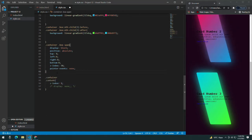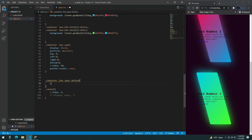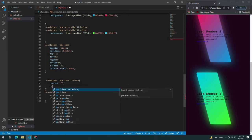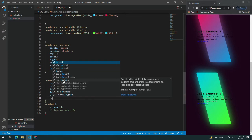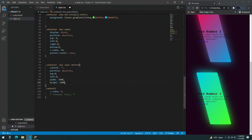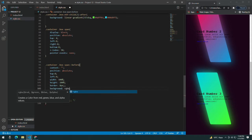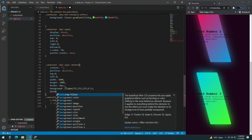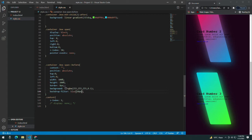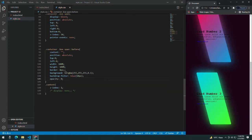For the container box span::before, give it content empty, position absolute, top 0, left 0, width 100%, height 100%, border-radius 8px, background rgba, opacity 0.1, and backdrop-filter blur of 10px. You can see a slight blur. Set opacity to 0 initially.